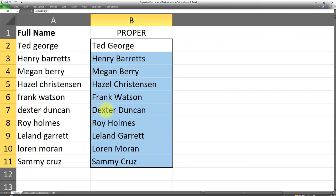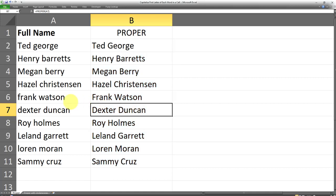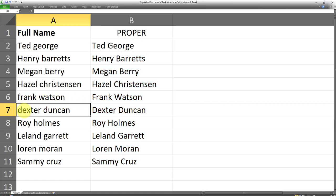It doesn't matter what the position of that word is. As you can see here in this particular cell, even the first name wasn't capitalized. But the PROPER formula capitalized the first letter of the first and last name. That's what the formula is intended to do: to capitalize the first letter of each word within a cell.